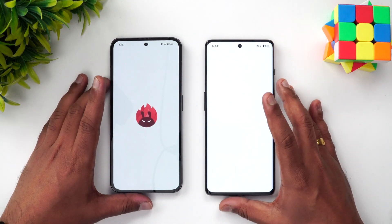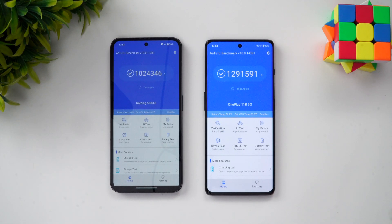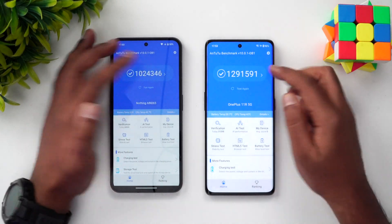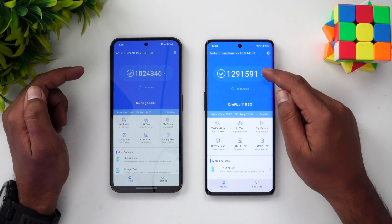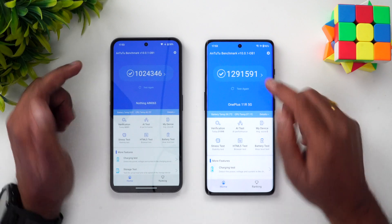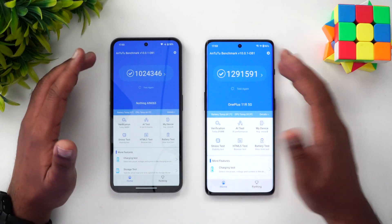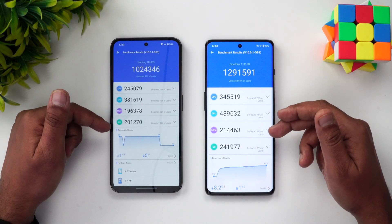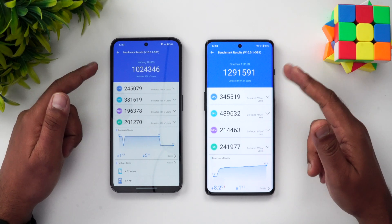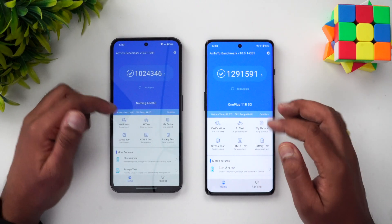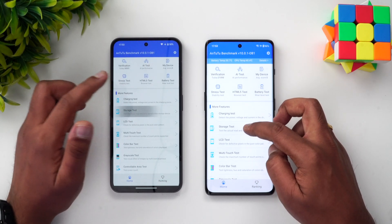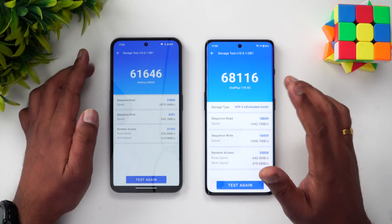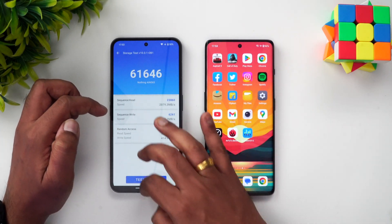Next is the AnTuTu benchmark score. We tested both devices — the Nothing Phone 2 in performance mode scored 10,24,346, while the OnePlus 11R scored 12,91,000, close to 13 lakhs. There is a clear difference in AnTuTu score with the OnePlus 11R having an advantage across CPU, GPU, memory, UFS, and UX scores. For the storage test, the Nothing Phone 2 scored 61,000 while the OnePlus 11R scored 68,000 — again the OnePlus 11R has an advantage in read/write speed.